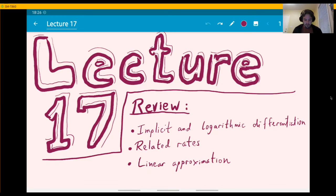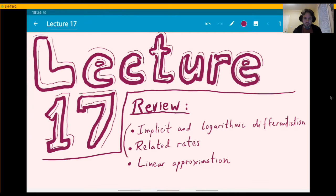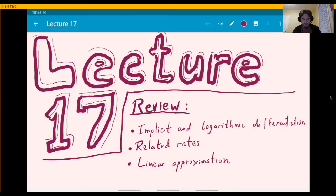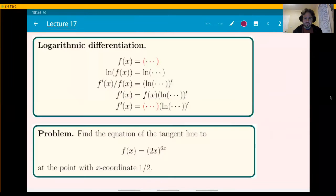Hi, welcome to a review lecture. Here are the topics for today: implicit and logarithmic differentiation and related rates. These are very related topics, actually. When we do related rates, you're doing implicit differentiation, and then also linear approximation later. Let's see how much we get to cover today.